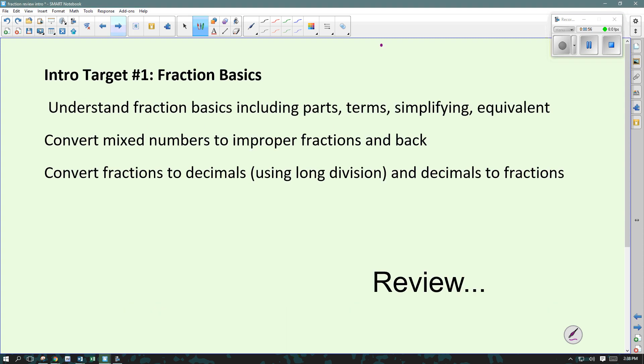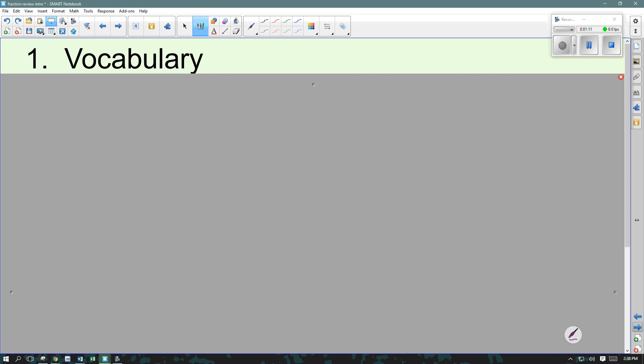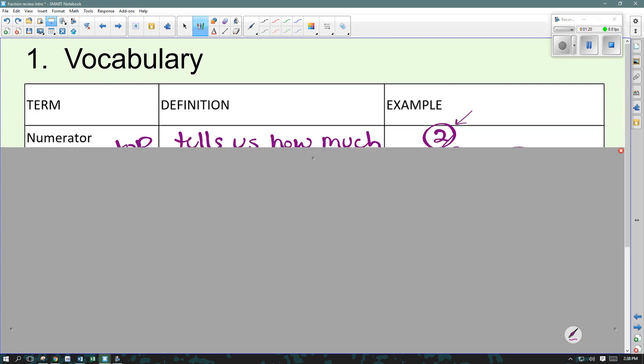Our first notes are going to be on some fraction basics. These are things that should be review — stuff that you've seen before in 5th grade and 6th grade. We're going to review it really quickly just to make sure you're good to build on that this school year. First, some vocab. I have it filled in already on here, so copy it down, pause if I'm going too fast, and we'll just talk through some of these because hopefully they're words that you already know.